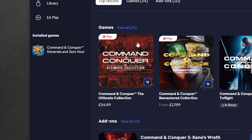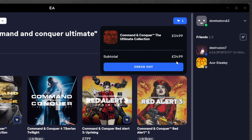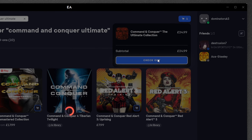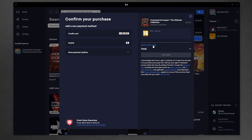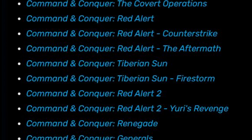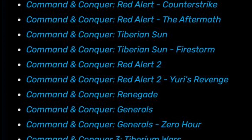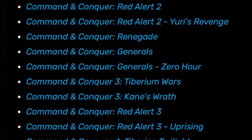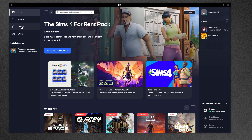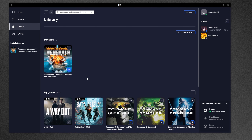Once you're logged into the EA App, it should look like this. Now head over to Browse. In the search bar, type Command & Conquer Ultimate. You should then see an icon which you can add to your basket, then click Checkout, complete the purchase, and press Pay Now.